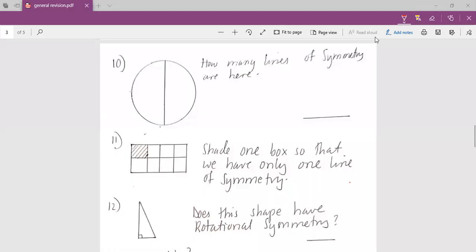My name is Mr. Ishan Roma. We are continuing with the revision of questions, and as I said before, we are dealing with geometry questions. In the previous section, we stopped at question number nine, so now we are continuing with question number 10.